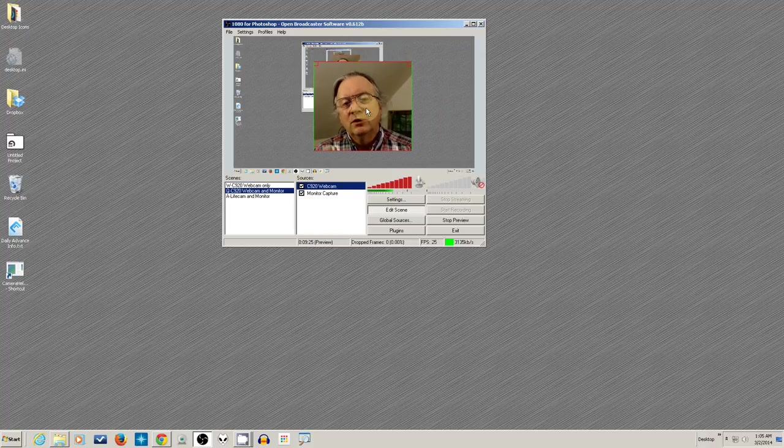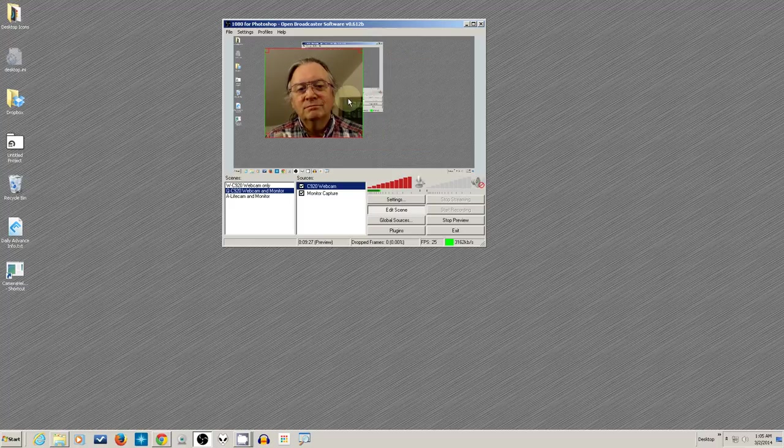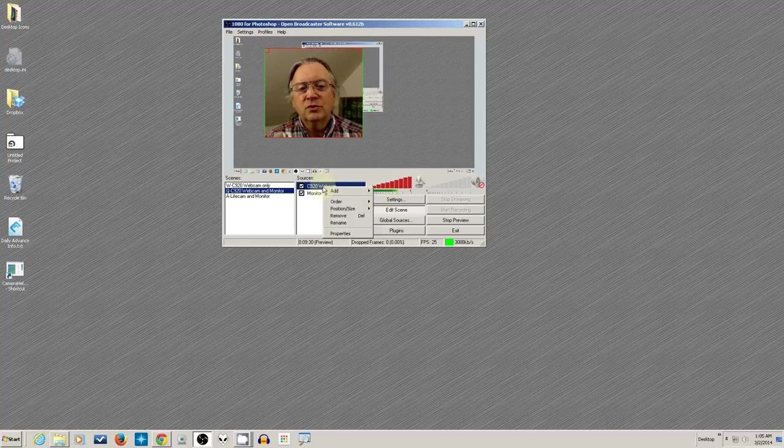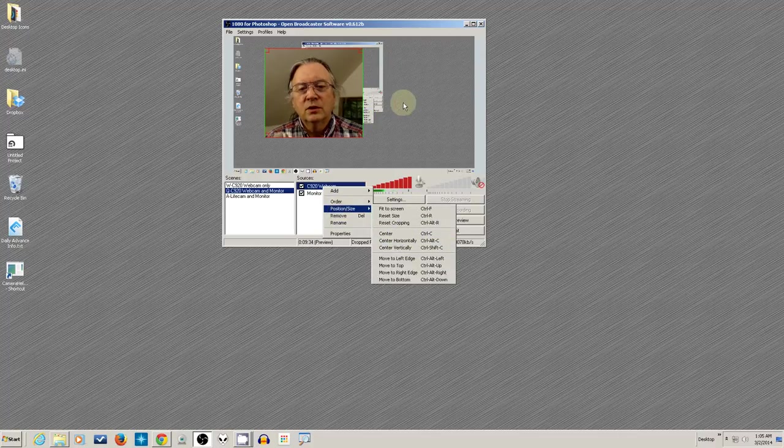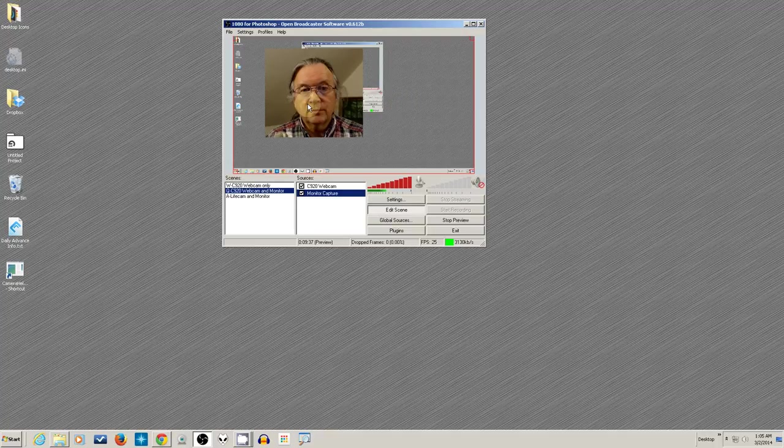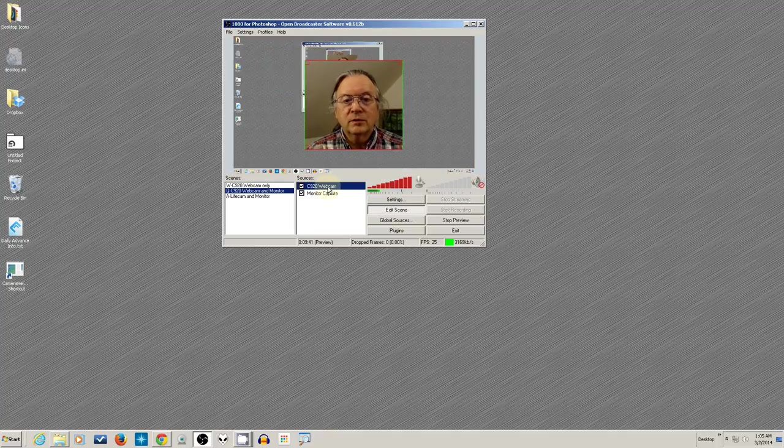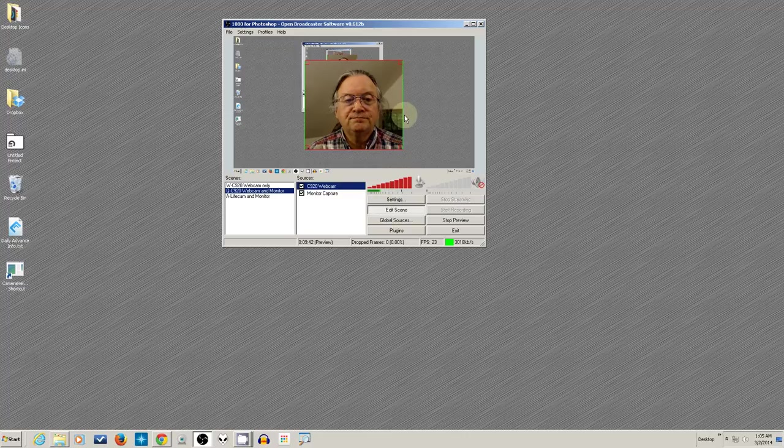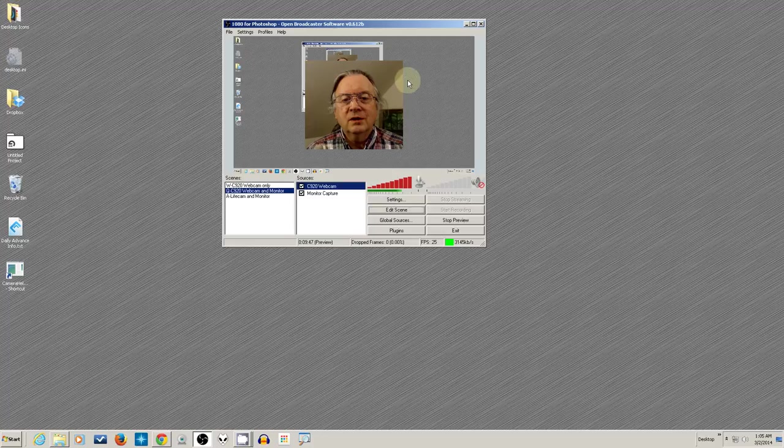And I can move it around. Like I say, resize. And you already saw the various things like position size with the shortcut keys. So I can do a control C and center it, for instance. So there you go.